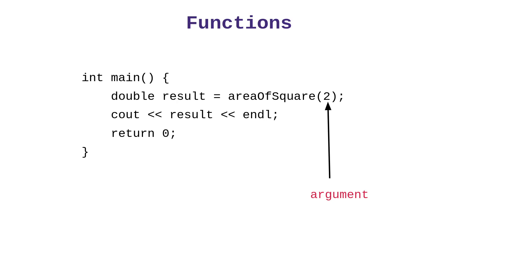So in the last lesson, we looked at how a function executes. We have the argument that we pass to the function, and then the function uses that argument to compute some result, and it returns that result, which we then store inside of a variable.